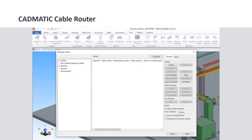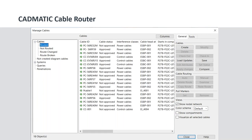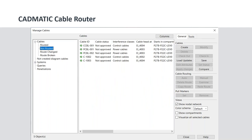Here is the interface of the Cable Router Manager. In whichever PC the Cadmetic Plan Modeler is installed, we can open it by going to Tools and clicking on Cables. In the Cable Router Manager interface, on the left-hand side you can see the hierarchy by cable status. Under 'Routed' we can see cables that have been routed. Under 'Not Routed' we can see cables created in Cadmetic for which no route is yet defined.